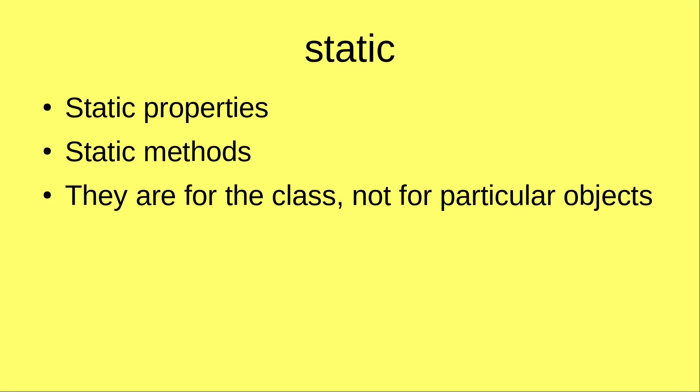I'm going to discuss the static properties and the static methods. The main message is that they are for the class, but not for the particular objects. So static properties are for the class.